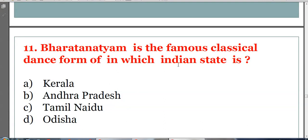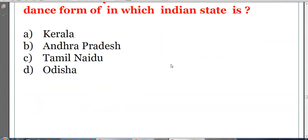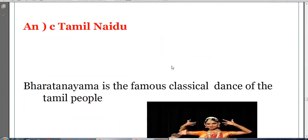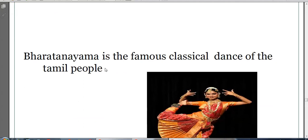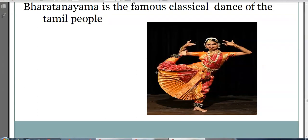Bharatanatyam is a famous classical dance form of which Indian state? Options: Kerala, Andhra Pradesh, Tamil Nadu, or Odisha. The answer is C, Tamil Nadu. Bharatanatyam is the famous classical dance form of Tamil Nadu.